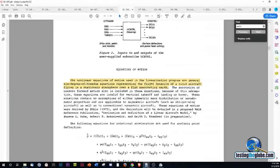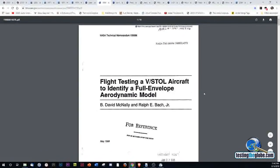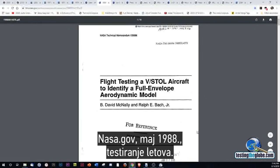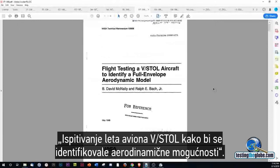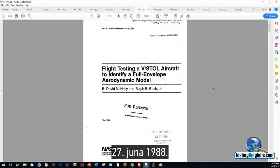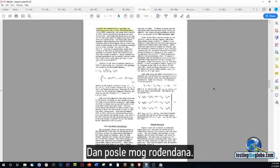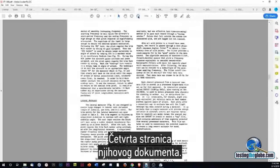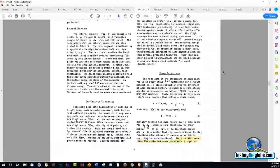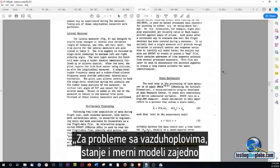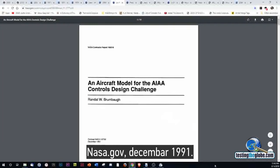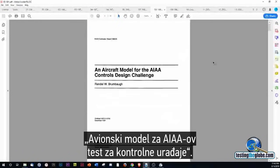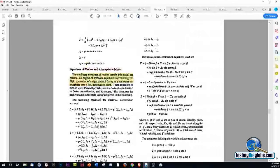That was 1987. NASA.gov, May 1988: Flight testing — evaluating a V-STOL aircraft to identify a full envelope aerodynamic model, June 27, 1988. Page 4 of their document: for aircraft problems, the state and measurement models together represent the kinematics of a rigid body describing motion over a flat, non-rotating earth.